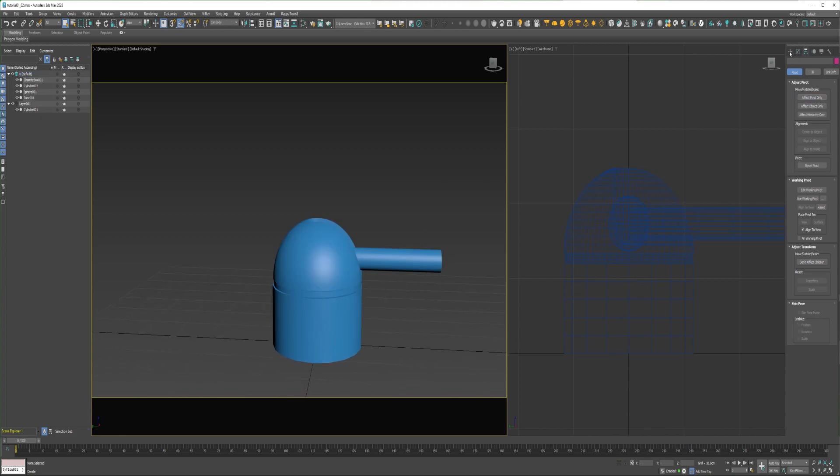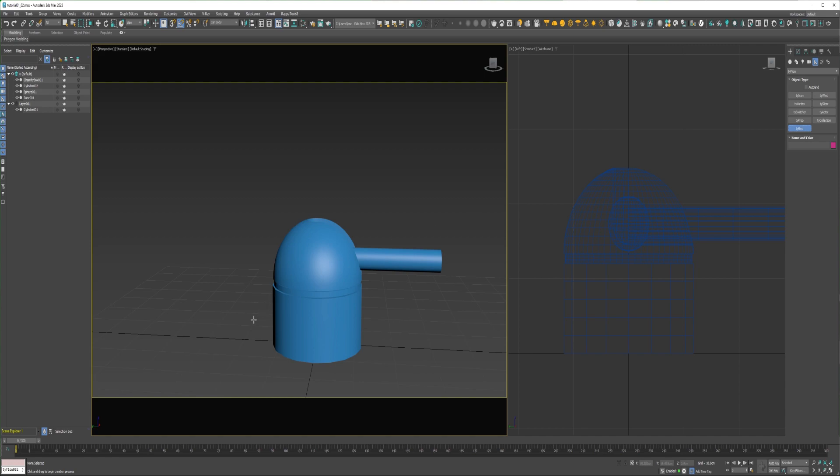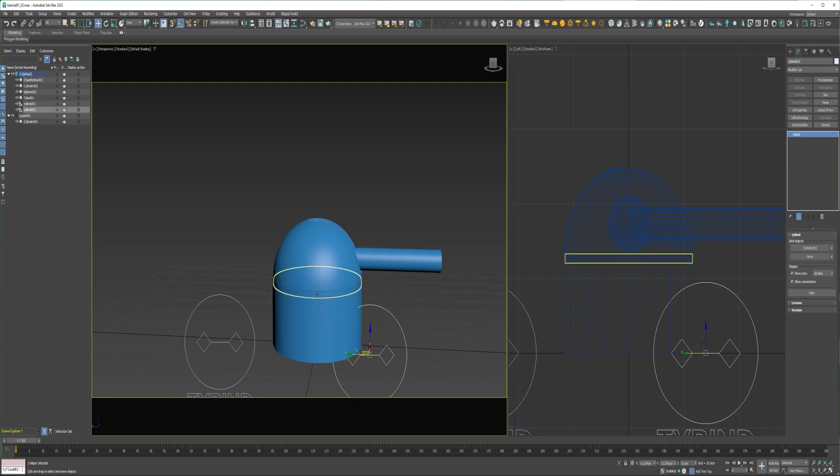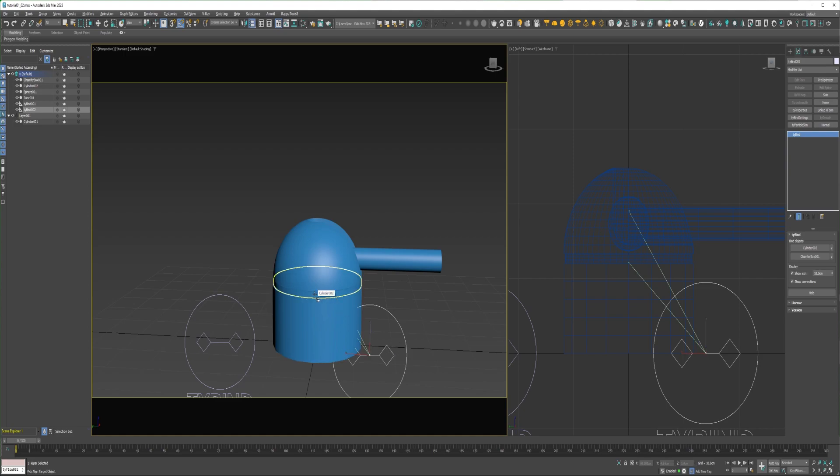Okay, so I'm going to go ahead and come over to create, over to helpers, select this drop-down, click on Tyflow, and create two TyBinds, and over to modify, down under bind objects. For the top object, I'm going to select this small cylinder, and for the bottom object, I'm going to select this top shield part, and I'll go ahead and align this TyBind to this cylinder here.